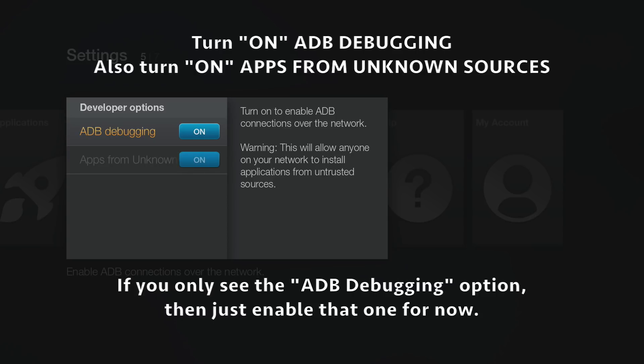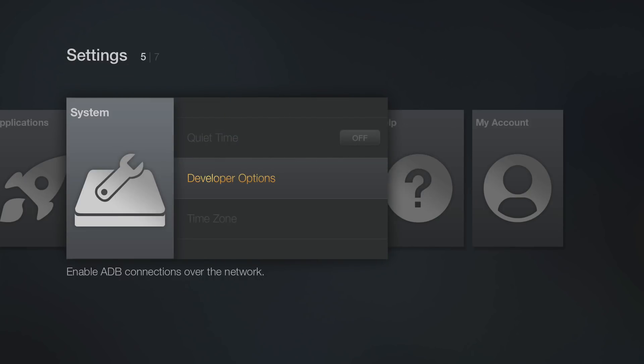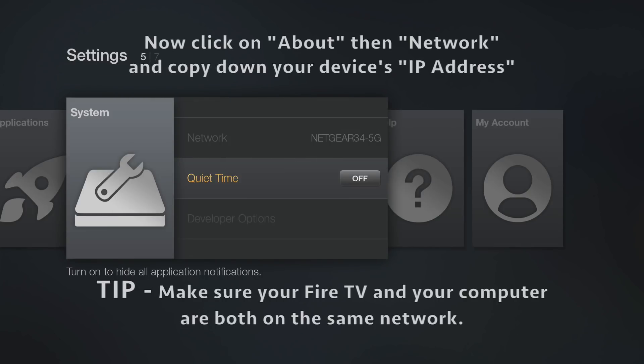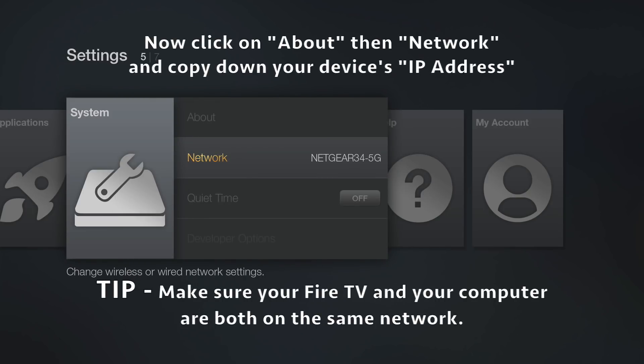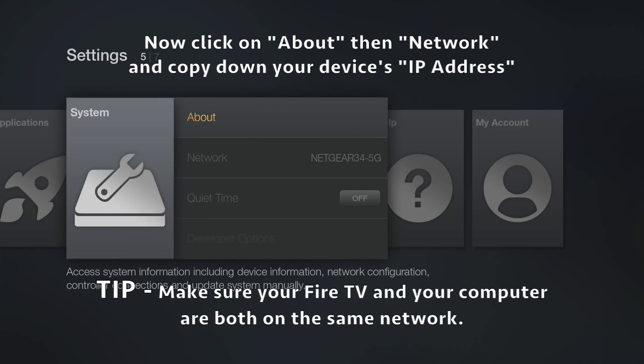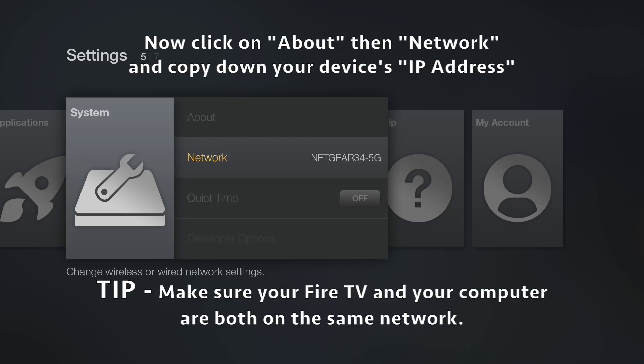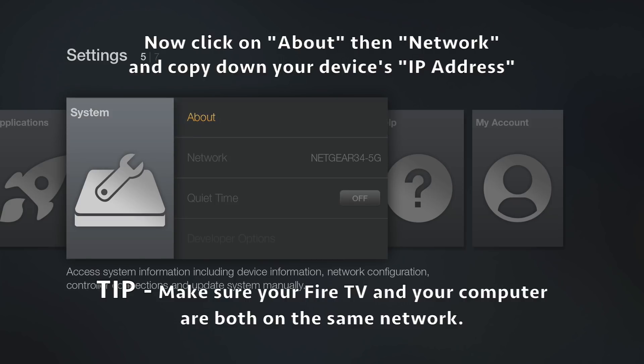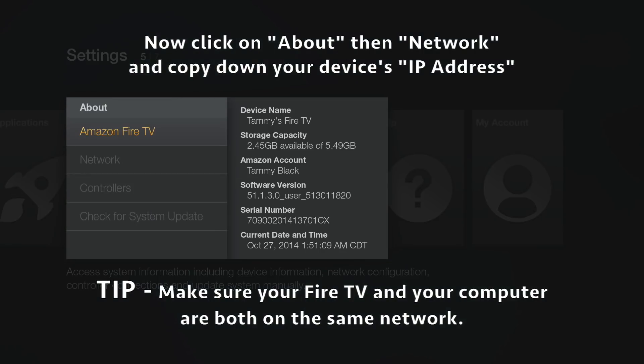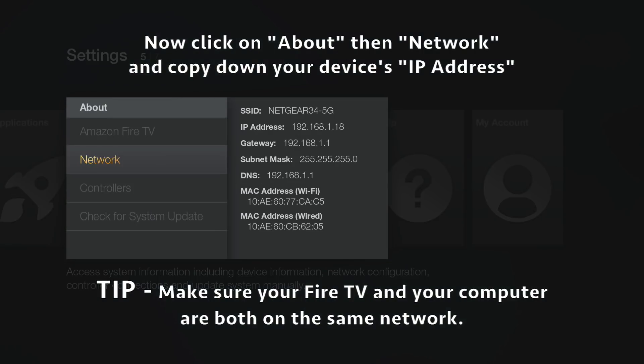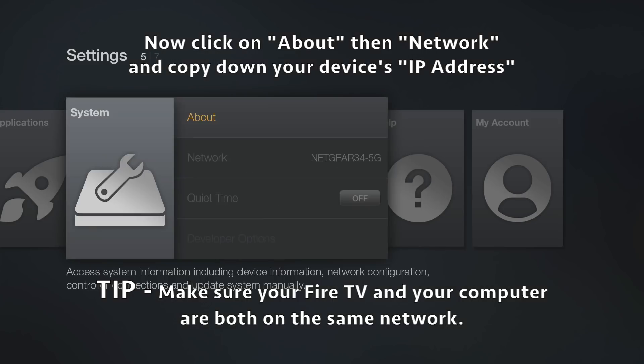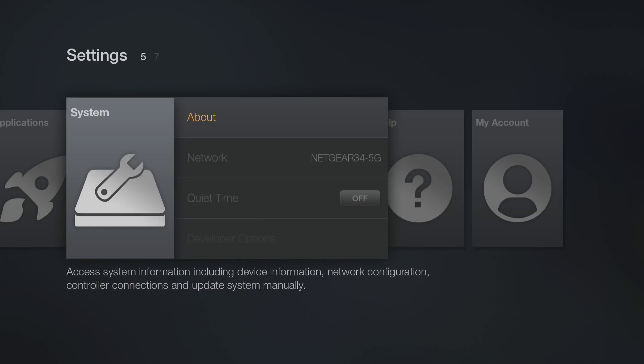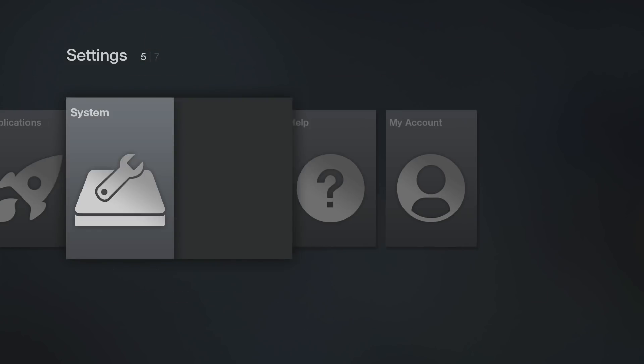Next, go into your Network Settings and locate the IP address. It's the second one from the top, under SSID—the 192 address. Copy that down, and then you're pretty much done with the Amazon Fire TV setup.